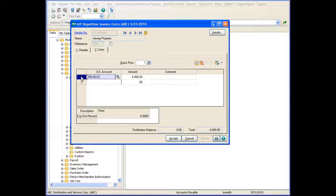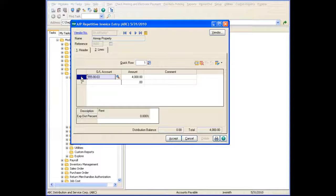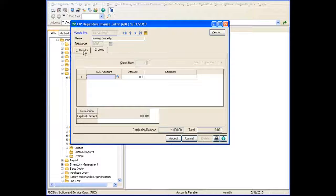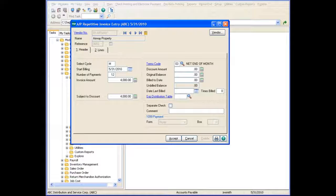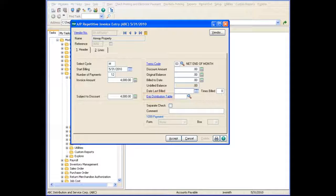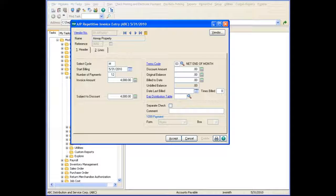To assign an expense distribution table to the invoice, remove the distribution account and return to the Header tab to select the Expense Distribution Table. You can also enter a new Expense Distribution Table if one is not already defined by clicking the Expense Distribution Table link to open the Expense Distribution Table Maintenance window.